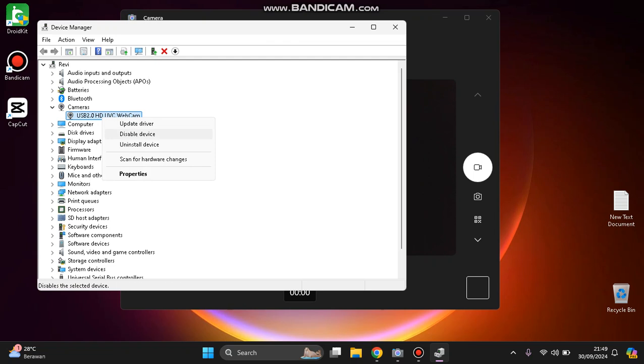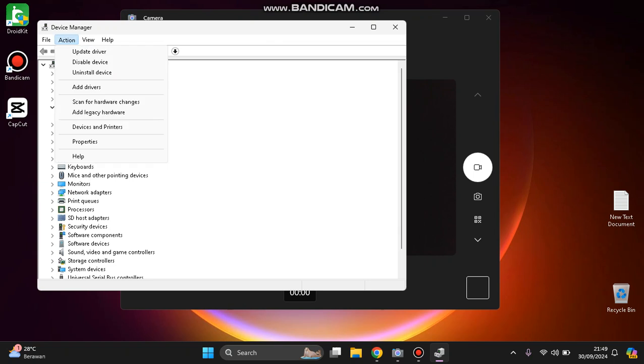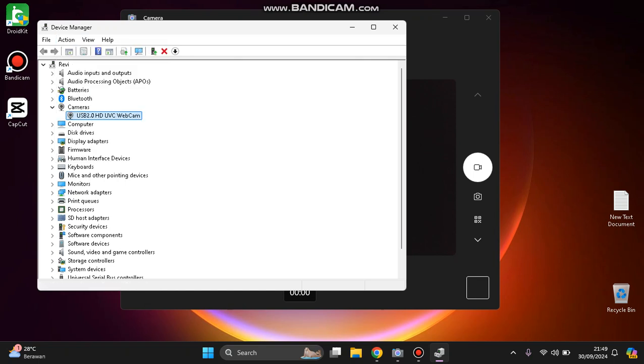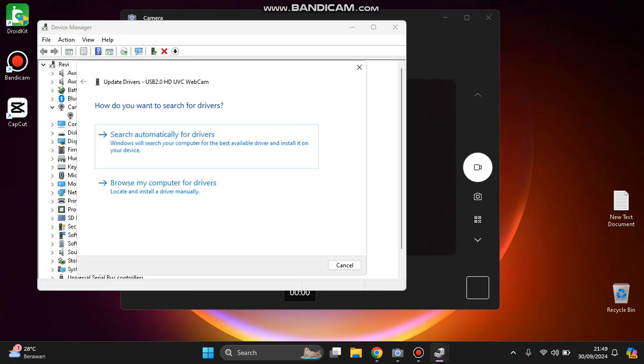After you uninstall the device, click Action and Scan for Hardware Changes. This will reinstall the driver. You can also try to update the driver.